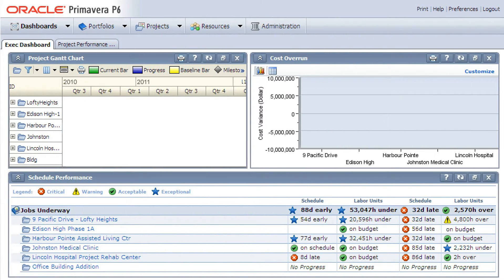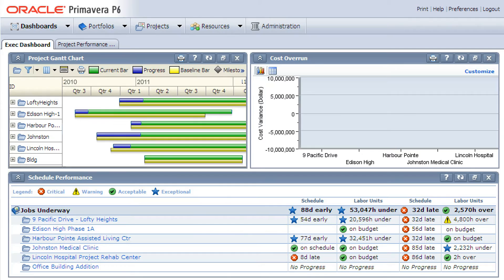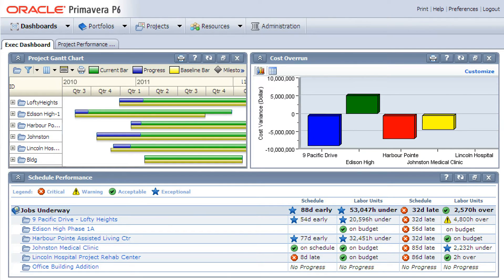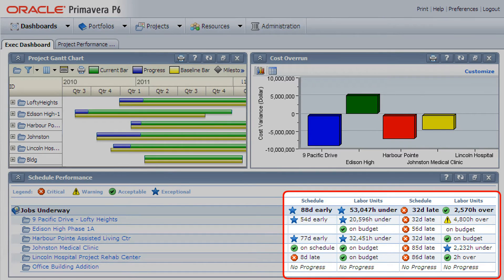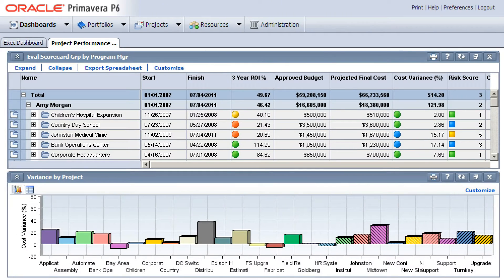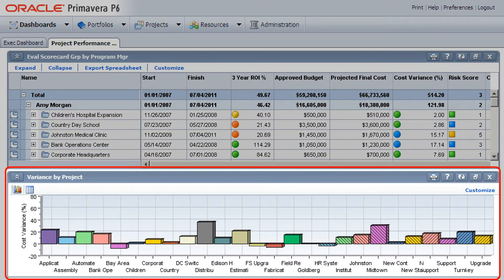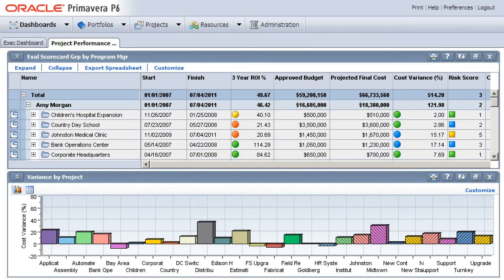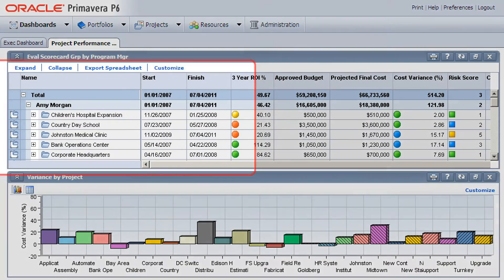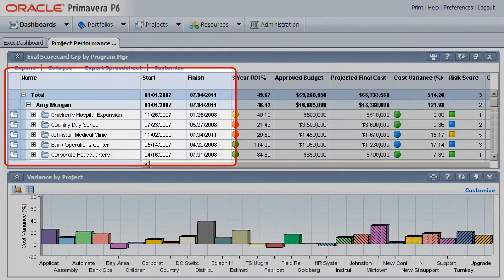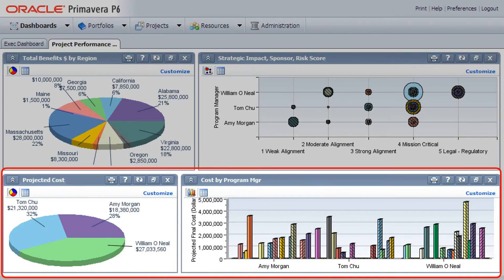Primavera's unique capability to model time, costs, resources, and risk metrics together enables project managers and executives to keep a close eye on pending cost changes, early warning indicators, accurate forecasts to completion, and cash flow projections.